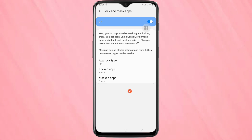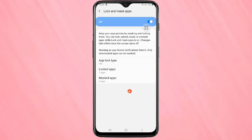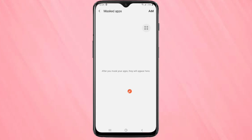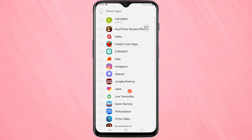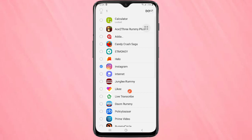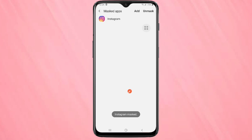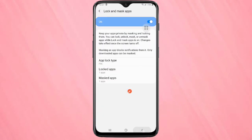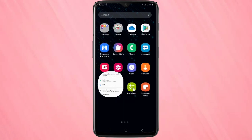If you add any application to Masked Apps, you will not get any notifications from that application. Open Masked Apps, tap on Done to add applications. I am going to select Instagram — tap on Done. You can see Instagram is masked, meaning you will not get any notifications from this application.